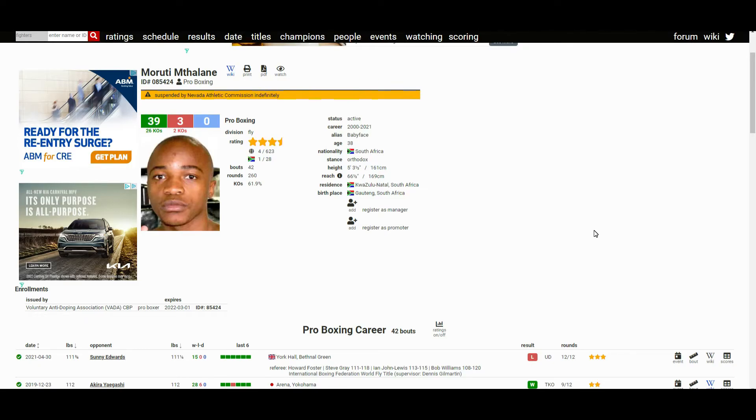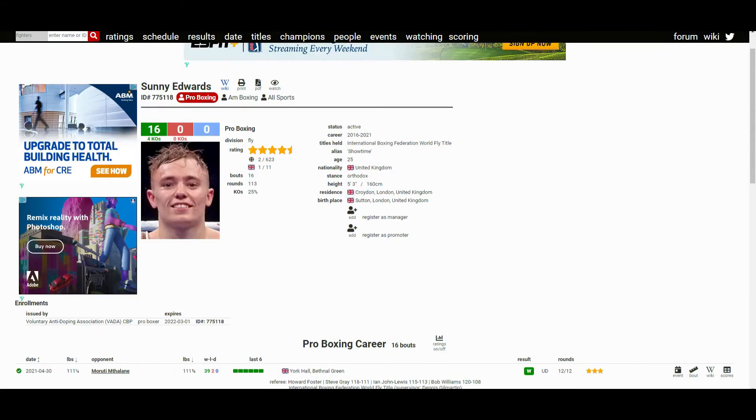If you want to watch the full fight, it's here on YouTube, you can watch the full fight here on YouTube. I just gotta give props to Sunny Edwards man, big props to him.